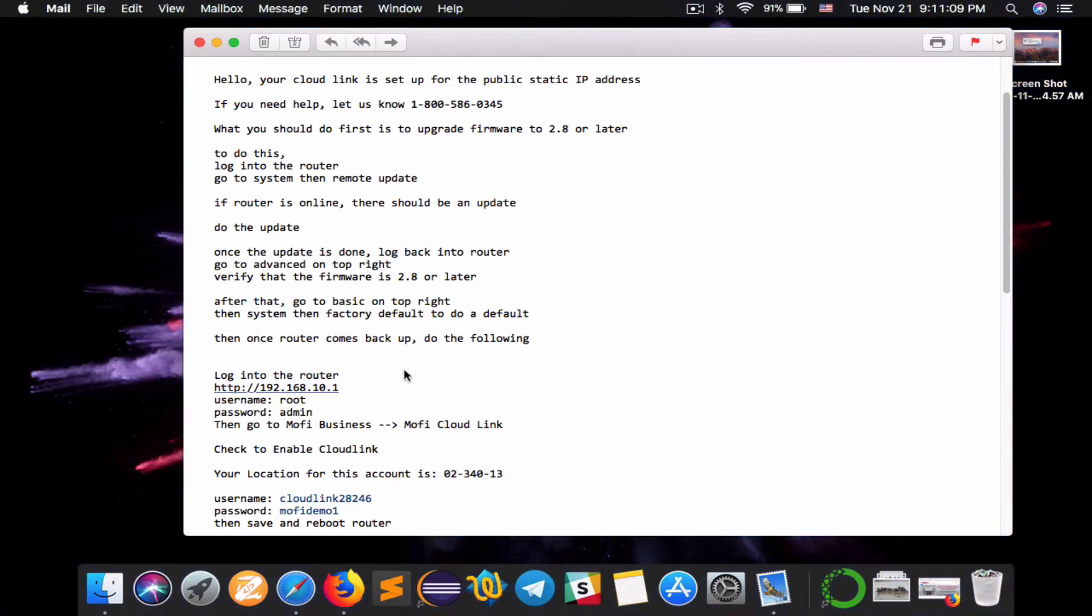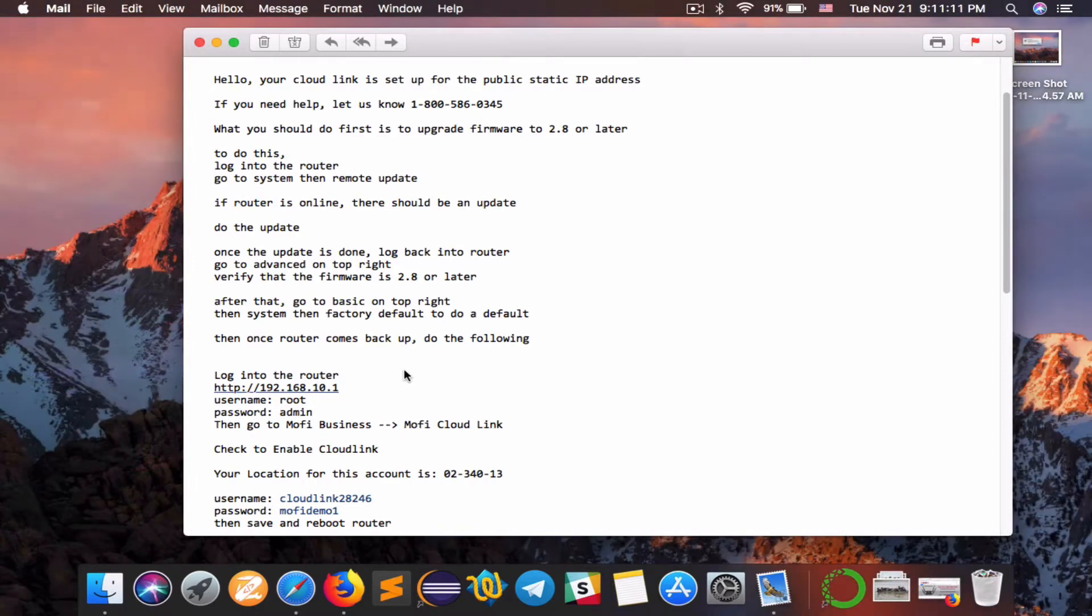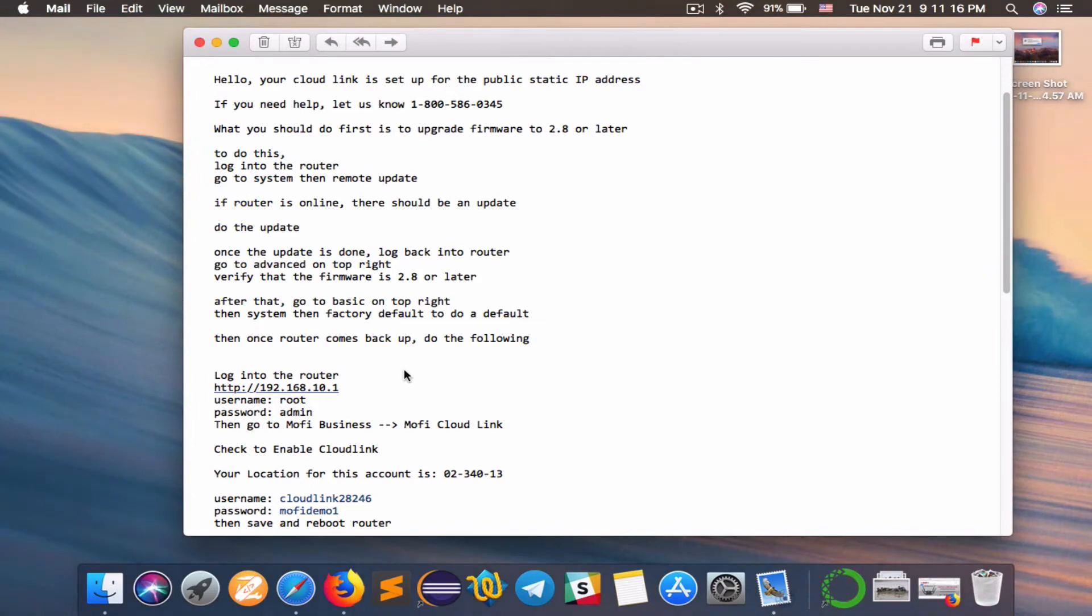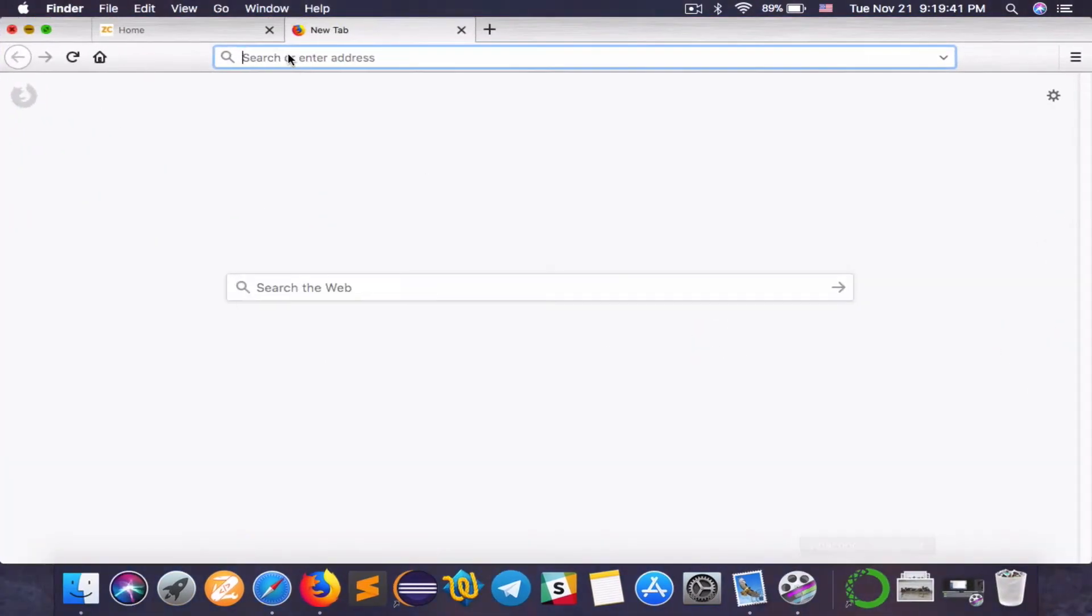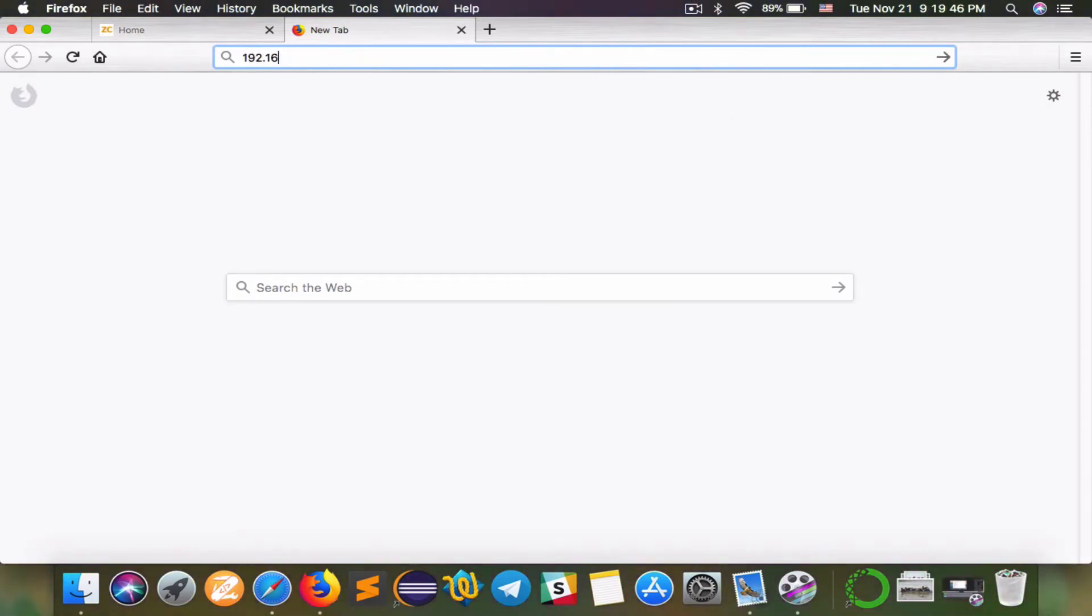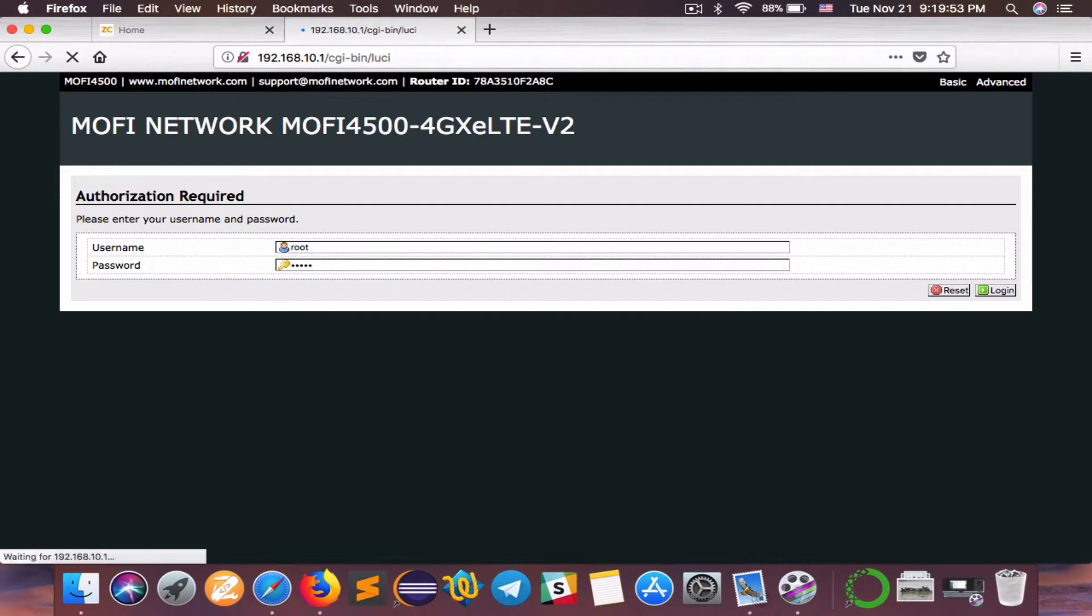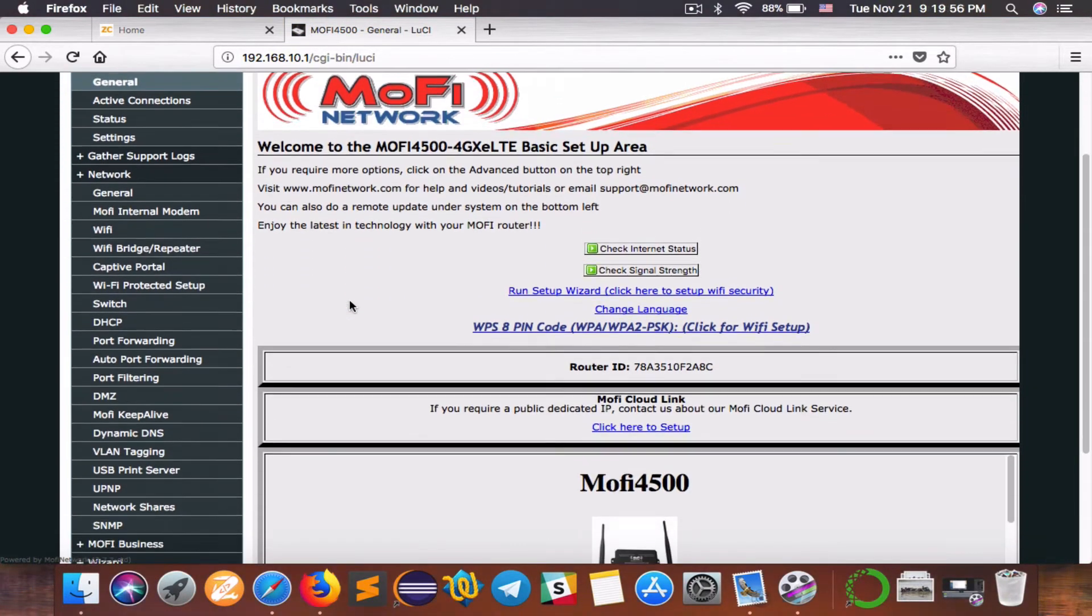Next, you want to go ahead and connect to your MoFi router and log in. Make sure you're connected via Wi-Fi or Ethernet, then type in your default IP address for the MoFi router. Default is 192.168.10.1 and the default password is admin, all in lowercase.